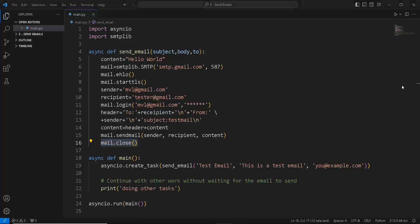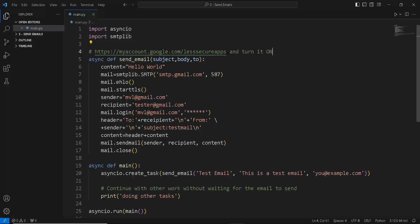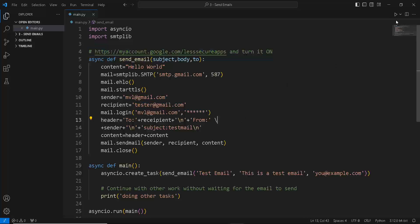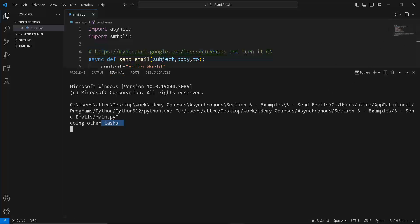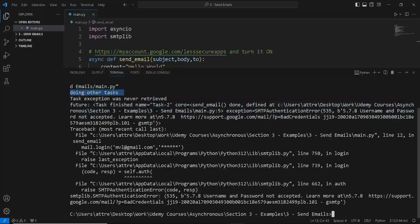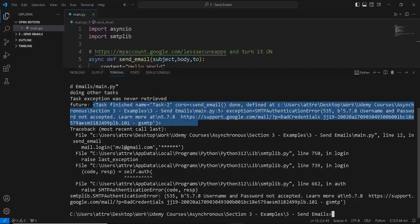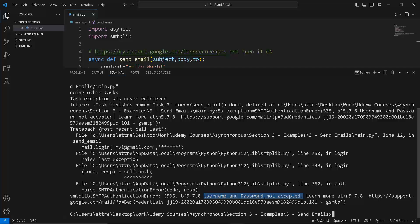You can use this approach if you want, but make sure you go to myaccount.google.com and turn on 'less secure apps' if you want to test it. Now let's run the program. You can see it prints 'doing other tasks' and when the task completes we get a task object indicating the email was sent. We haven't put in correct credentials, so it won't actually send, but you can see the task object was created and finished.